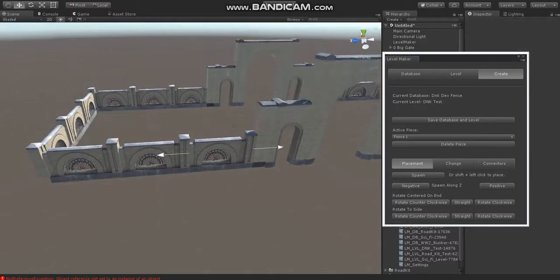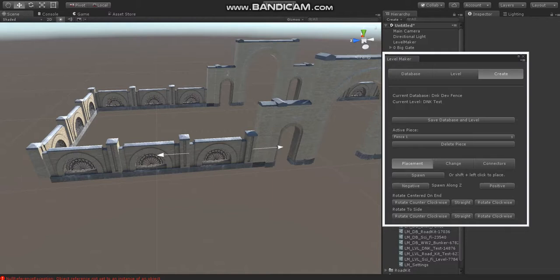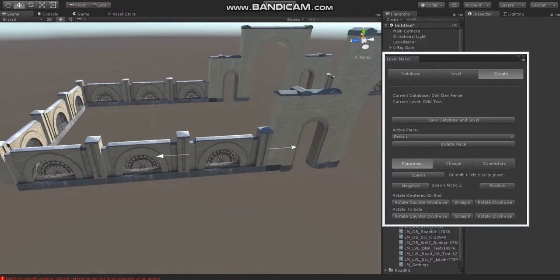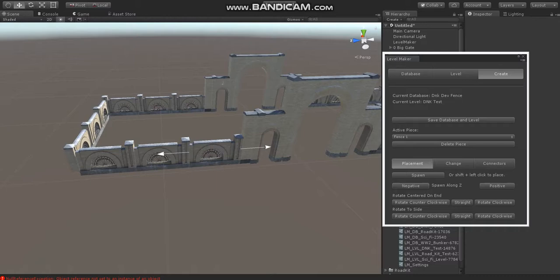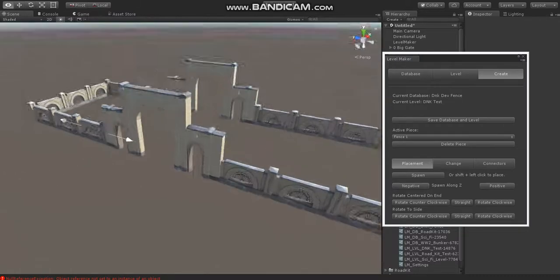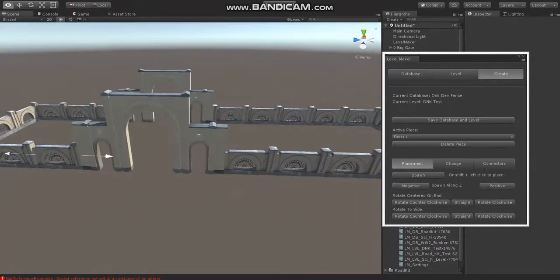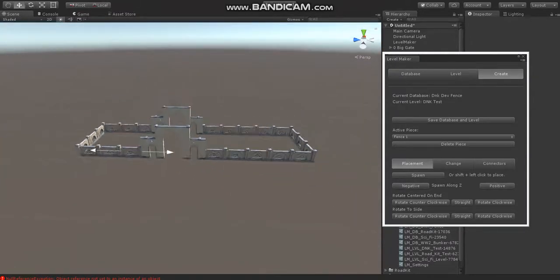So these tools right here in the Levelmaker toolbar, the rotate, again, those are really only going to work for walls and fencing and that sort of thing. But they do allow you to quickly put these up so you don't have to go through and create connectors for all your pieces.